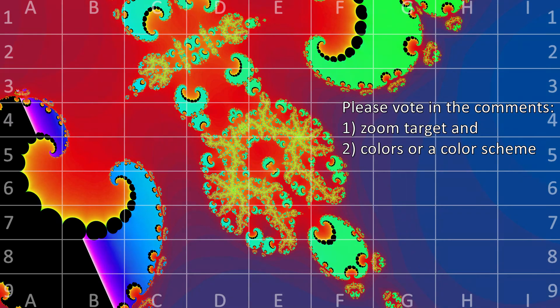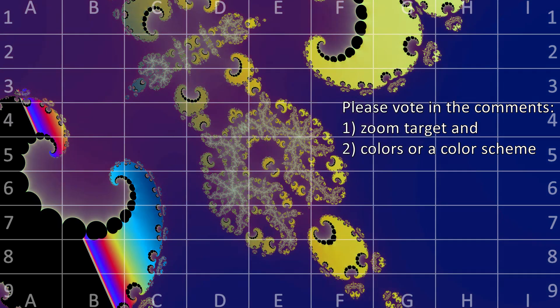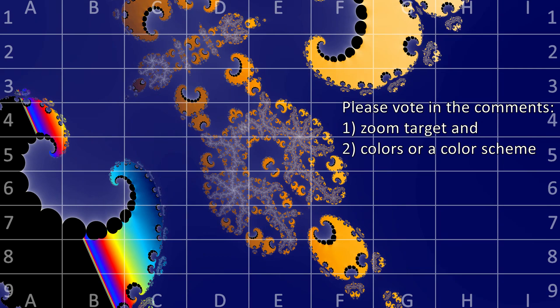If you liked this video then please share the link with friends and other people that might find it interesting. And if you haven't, consider to like and subscribe. I try to make a new video every couple of weeks. Thank you for watching, and until next time.